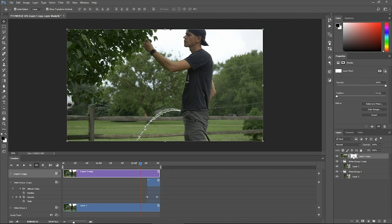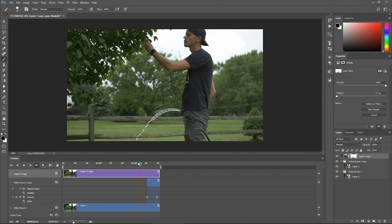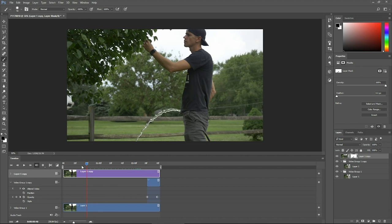Make sure that the white box, the mask is selected. Grab your paintbrush and you're using black and we're going to paint our water stream. Now if you scrub the playhead, we'll see that water is moving, but everything else is staying still.